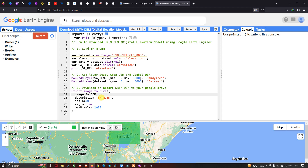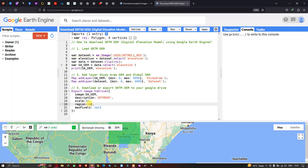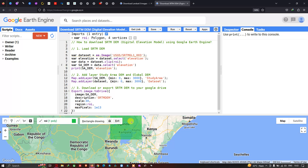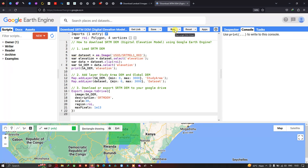The spatial resolution of our SRTM DEM is 30 meters. We specify the region as roi — our study area region of interest — so only this specific area is exported. We also mention the maxPixels parameter, which is 1e13. Now let's run the code — go to 'Run Script' and click Run.